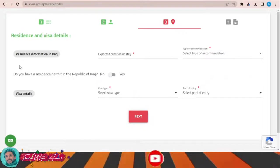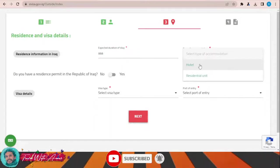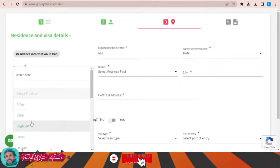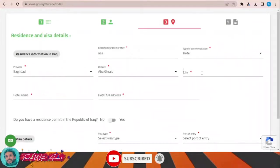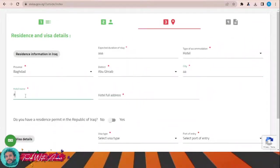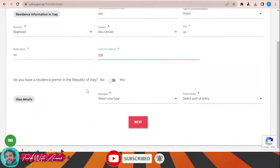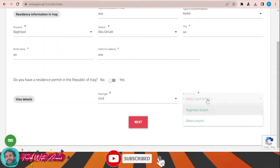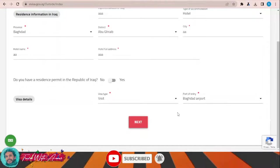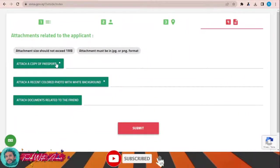In the third part — residence information in Iraq — enter where you are going to stay. For type of accommodation choose 'hotel,' then select the province. For example, I'm going to stay in Baghdad, select the district, city, and hotel name, and indicate whether you have a residence permit. Then select the visa type as 'visit' and the port of entry as Baghdad Airport. Click 'Next.'